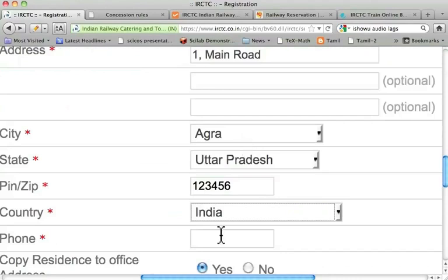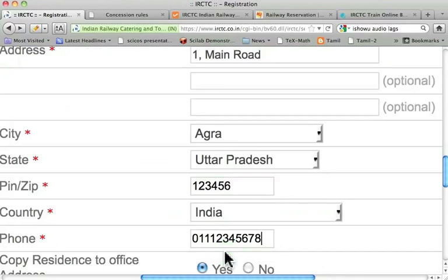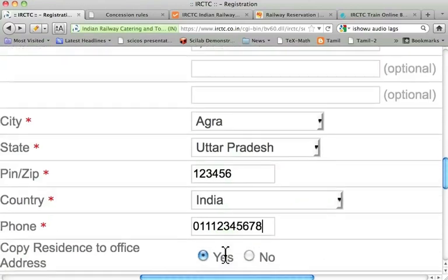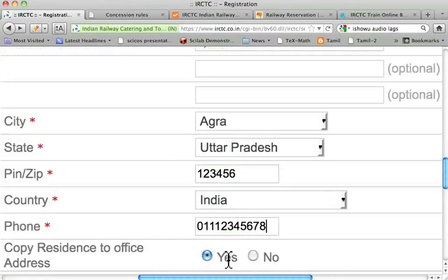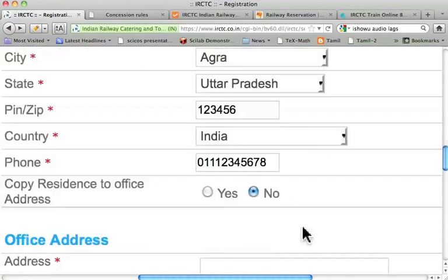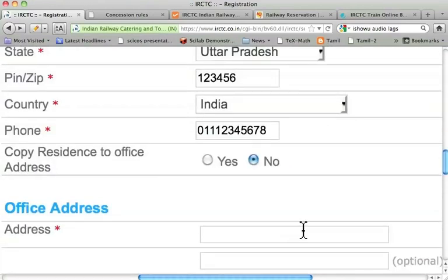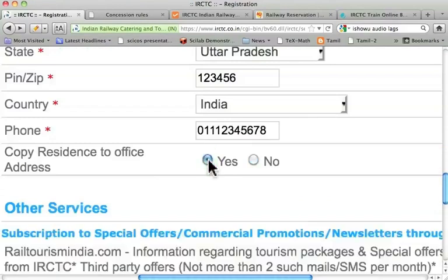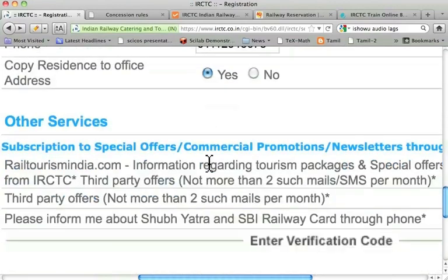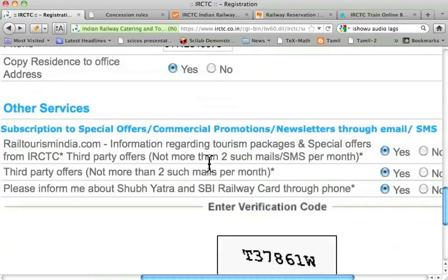I'll write the phone number as 011-12345678. If I want to give a separate office address, I can do so. In this case I would have to fill in the details, but I don't want to enter those details, so I will press 'Yes' and close the office address section. Going down, it wants to know whether I want to receive more emails — I'll say No, I don't want to receive any emails.